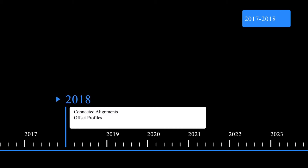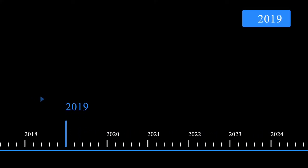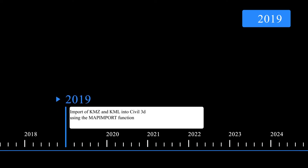And the number of features they introduced again in 2017 and 2018 was offset profiles, connected alignments, and these are things that made some of our workflows quite very easy. I felt that 2019 and 2020 had a lot of improvements, but most of the improvements were geared towards rail and rehabilitation. In 2019, Civil 3D introduced back a feature they had removed in 2012. That was the ability to export a KMZ into Civil 3D without a plug-in.